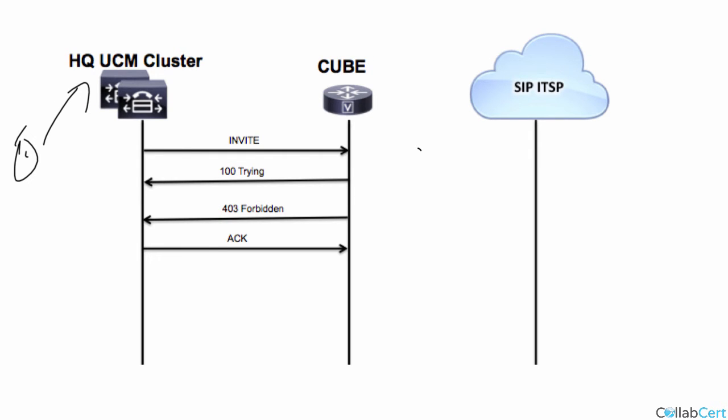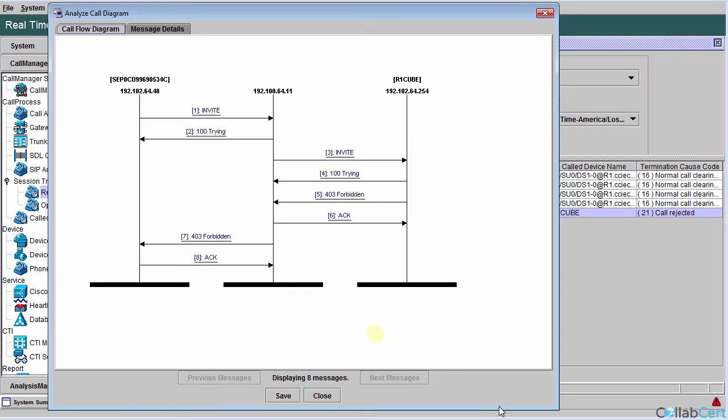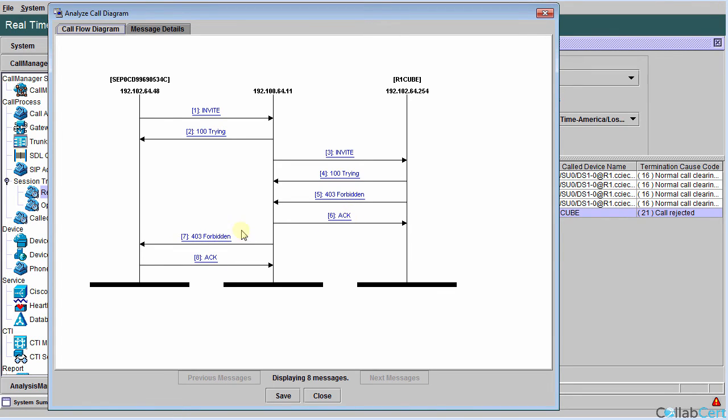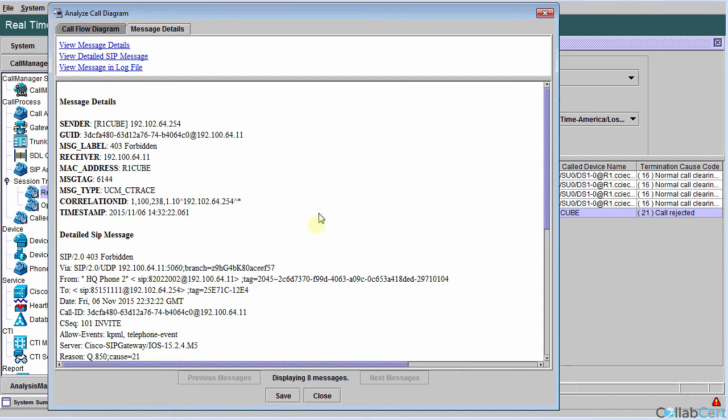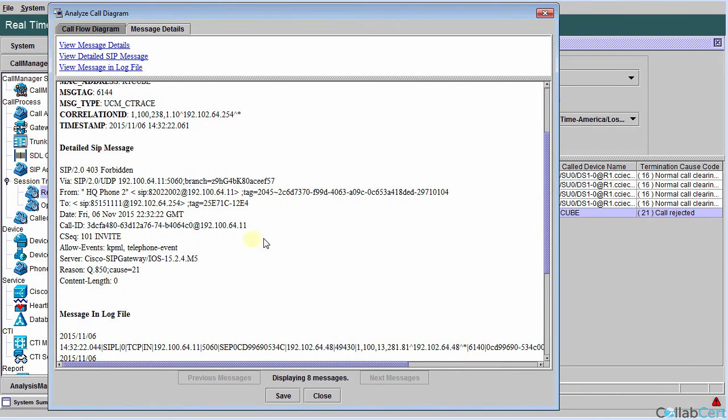Then, what we see is the invite go out to the R1 CUBE. Trying is sent by the CUBE. And then forbidden, there's the ACK back. And again, the forbidden is passed on back to the originating user agent client over here, which is our phone. So there is the forbidden. Quick look inside the forbidden, and we shall see that we have Q850 cause code 21, which is call rejected.